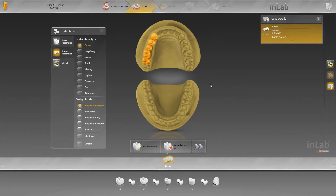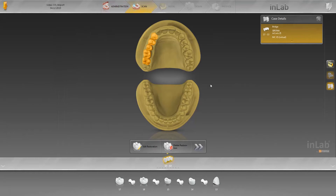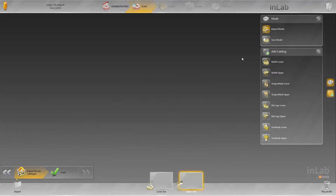Then switch to the scanning phase. If a scanner is connected, the default setting is Model Scan. To import an STL dataset, you must first switch to the Import Model option. The Load button then appears in the menu. Click on it.